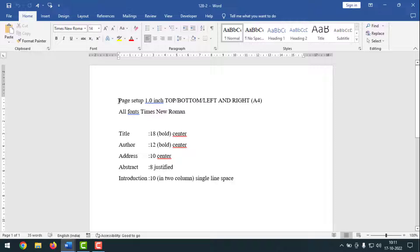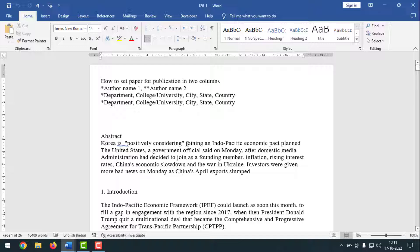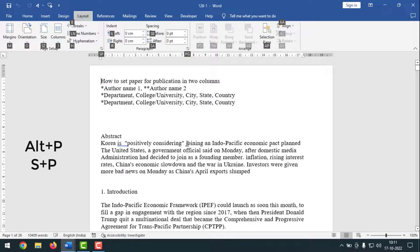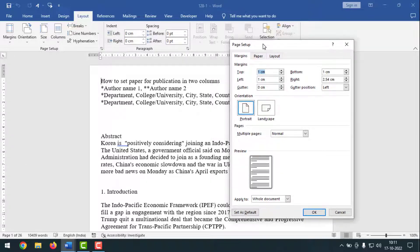First I'll make the page setup. Go to the document — you can make it before writing the text or after writing the text, whatever you want. To use the shortcut key to bring up the page setup dialog box, press ALT-P, then leave the button and press S-P, and you'll see the page setup dialog box appear. Alternatively, you can bring up the page setup dialog box by going to Layout, then clicking on Page Setup from the dropdown.